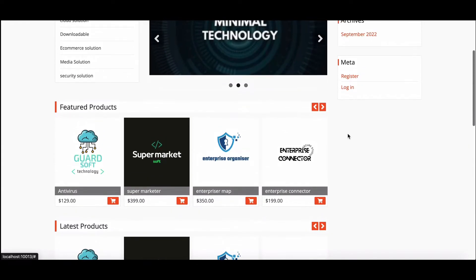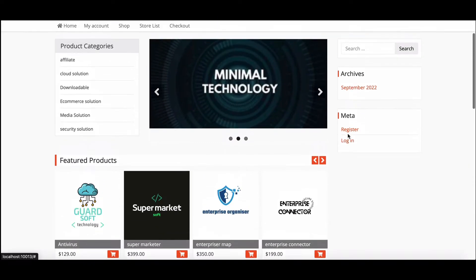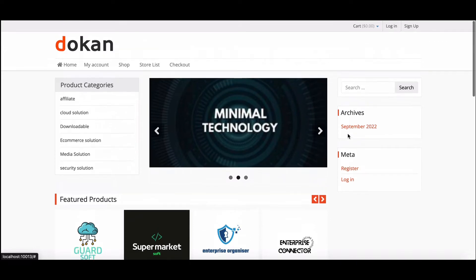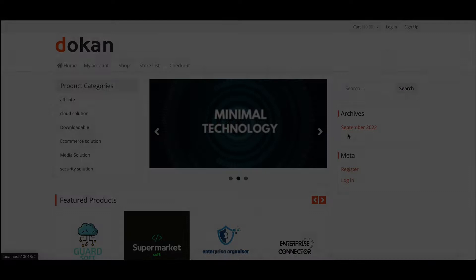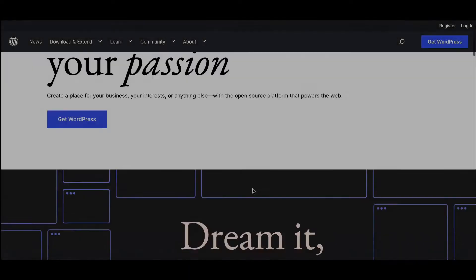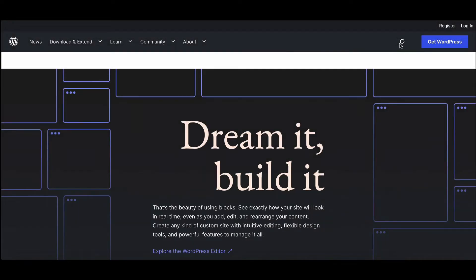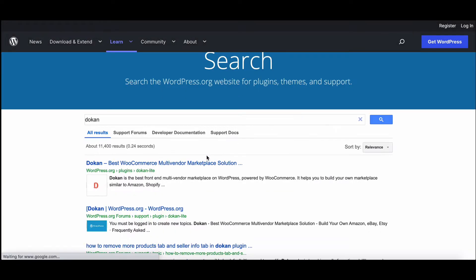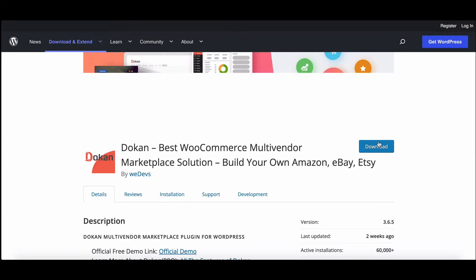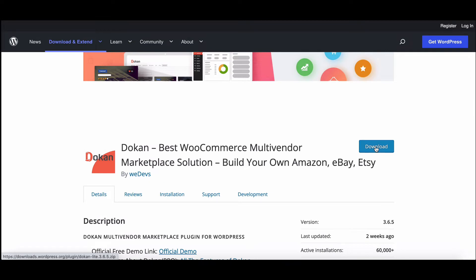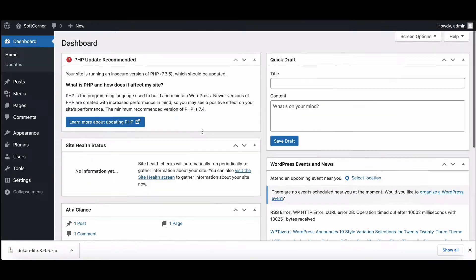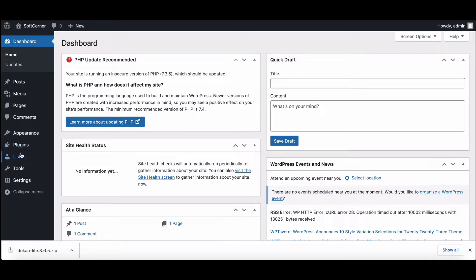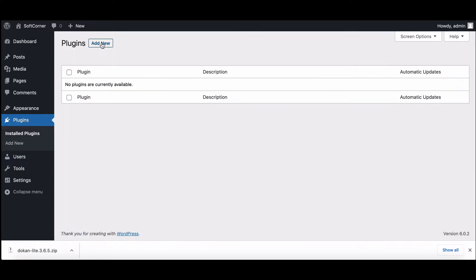Let's assume you have already got your domain name and hosting configured for your business WordPress website. Installing Dokan is similar to any other WordPress plugin. Go to WordPress.org and search for Dokan. After downloading, go back to your WordPress dashboard, then move to Plugins and click Add New.